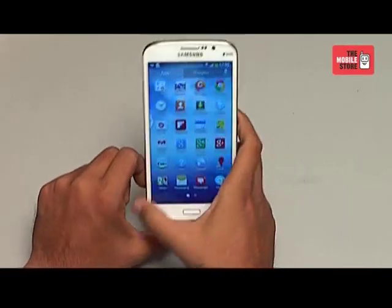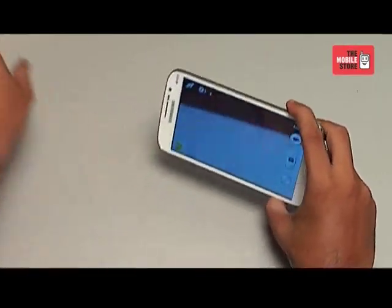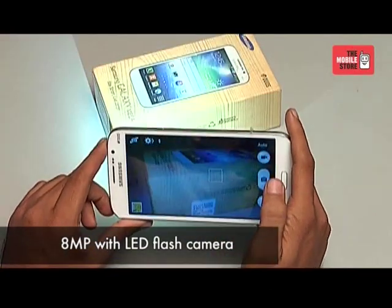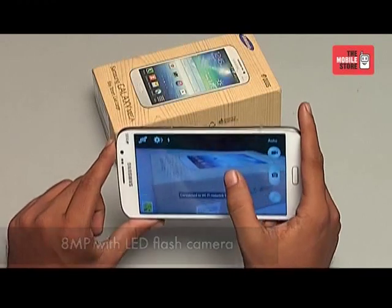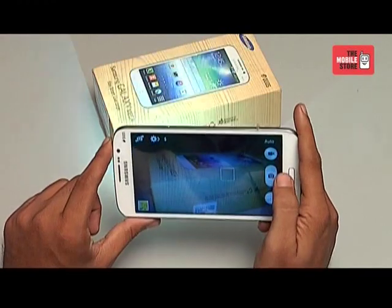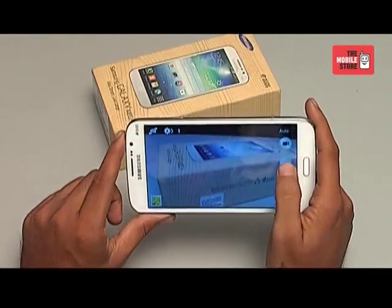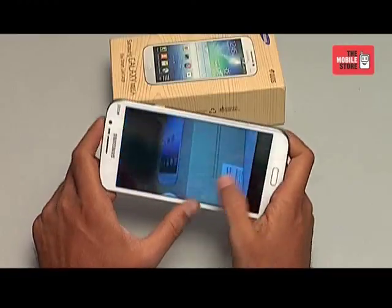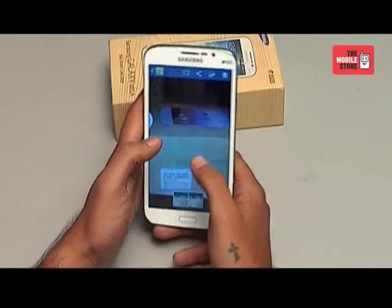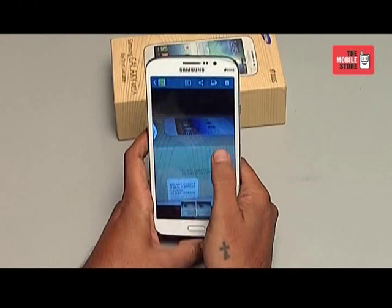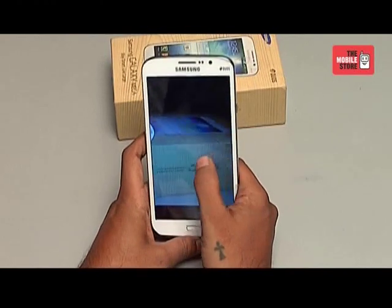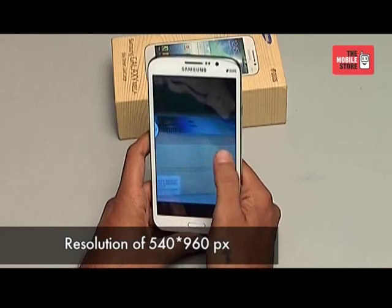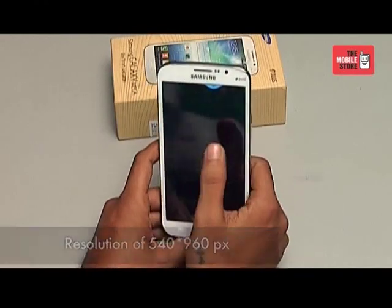Let's go ahead and check the camera of this phone. The phone is loaded with an 8 megapixel camera with LED flash. You can see that the autofocus of the camera works quite well. The clarity of the camera is decent and shows quite well on this big 5.8-inch screen. The phone has a resolution of 540 x 960 pixels and you can shoot HD videos with it.